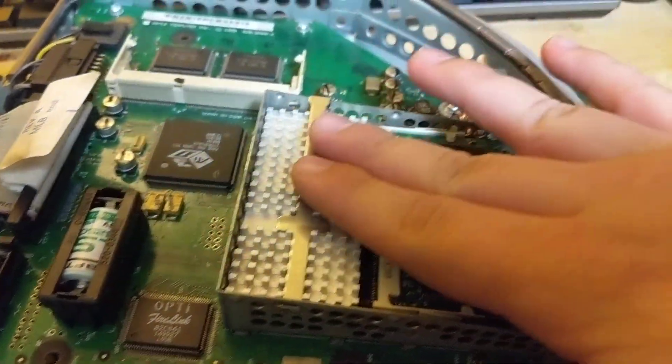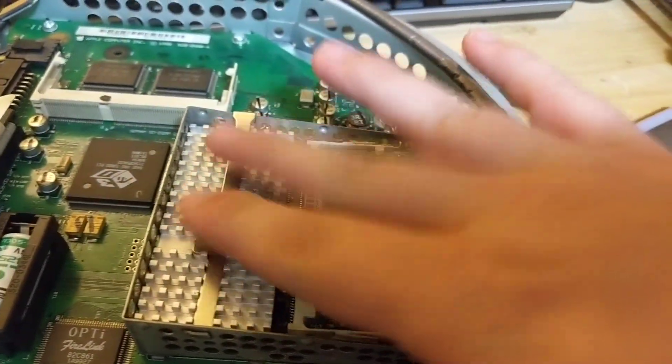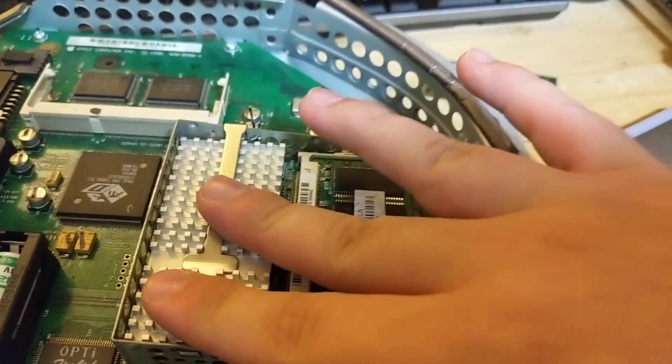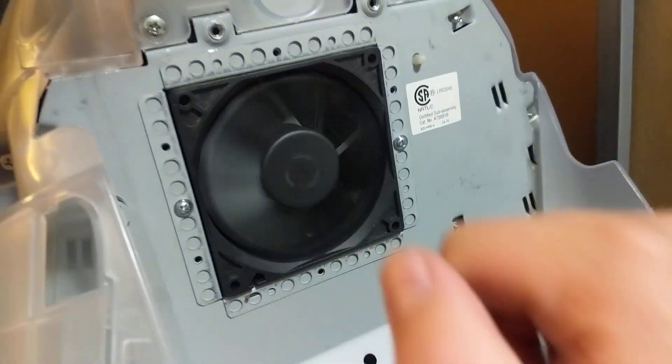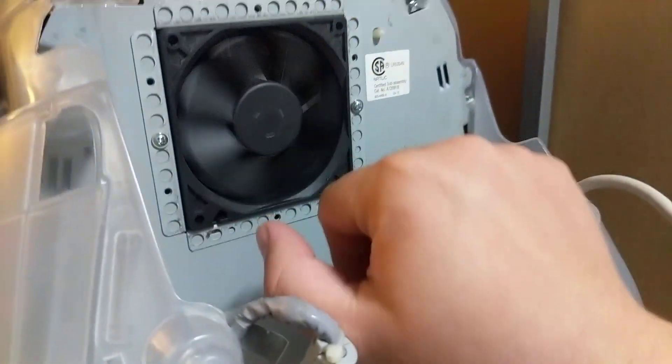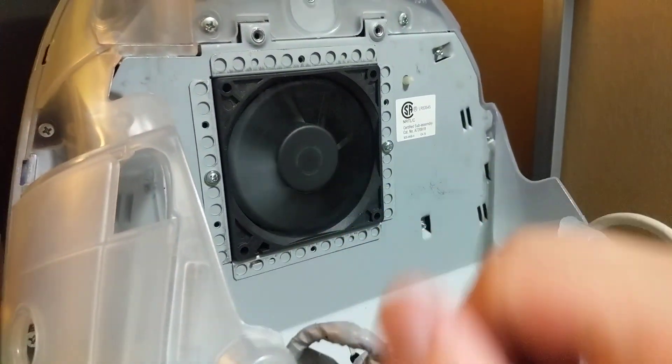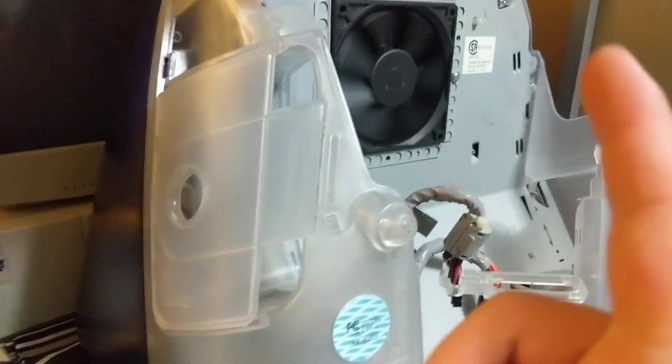This cage here is where the CPU lives. Yes, this pathetic little heatsink is all it gets, with the help of this fan right above it. Maybe I'll replace that someday for a cooler or quieter fan more likely.